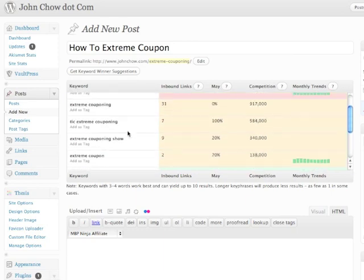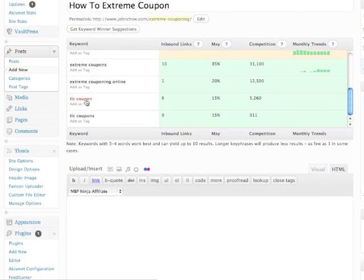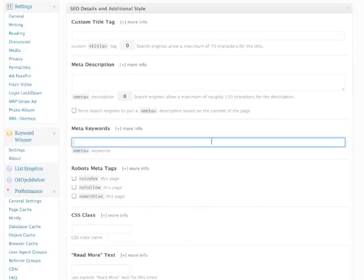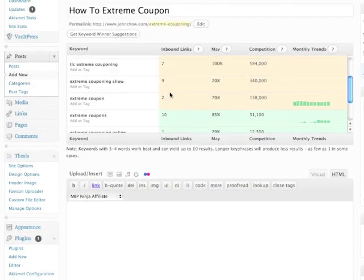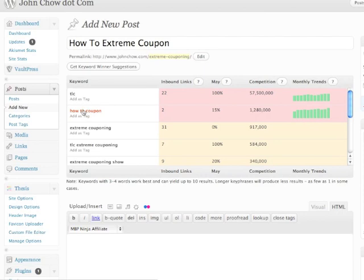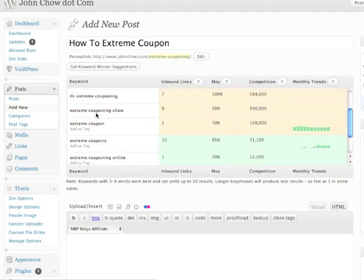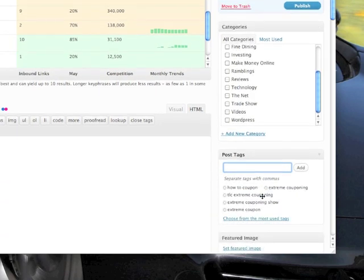Another thing I can do is take all these other keyword suggestions and add them to the meta keywords. That takes the guesswork out of creating additional keywords. You can also add them to the tags — TLC, extreme coupon — so I just take all these main keywords that I came up with from my original keyword and add them to the tags. They will show up on my tags.